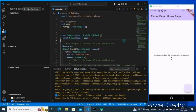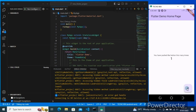Hey guys, for today's video I'll be showing you the full Flutter installation on Windows — works on both Windows 10 and 11 with the same process. By the end of the video you'll be able to create your first Flutter project or app, as you can see on the screen. All links used in the video are in the description below, so let's get started.